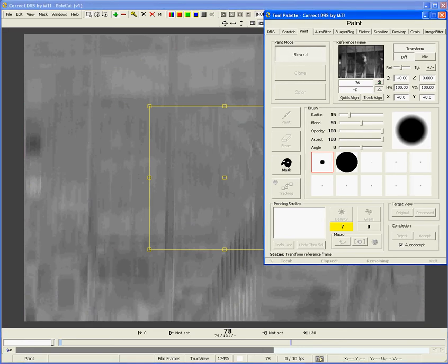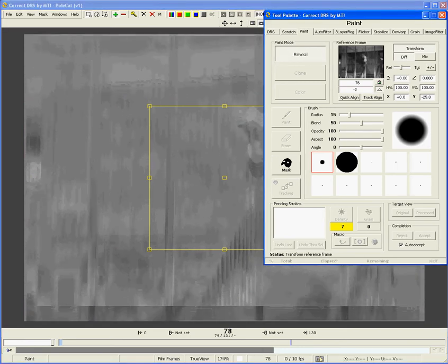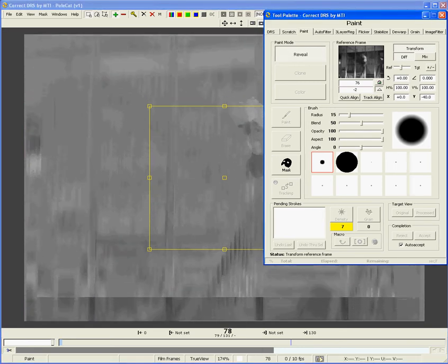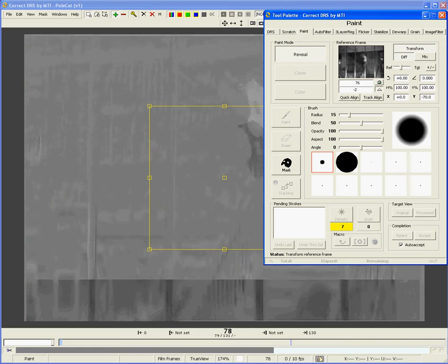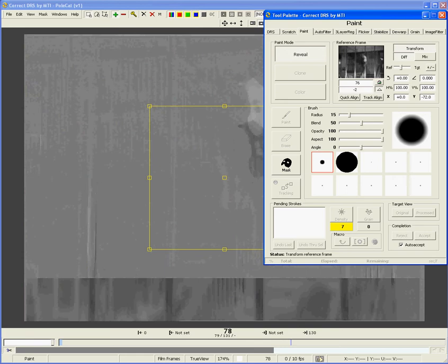Remember, you can hit Enter to accept and begin painting. After I accept the transformation, Paint will remember these settings and continue to apply them.